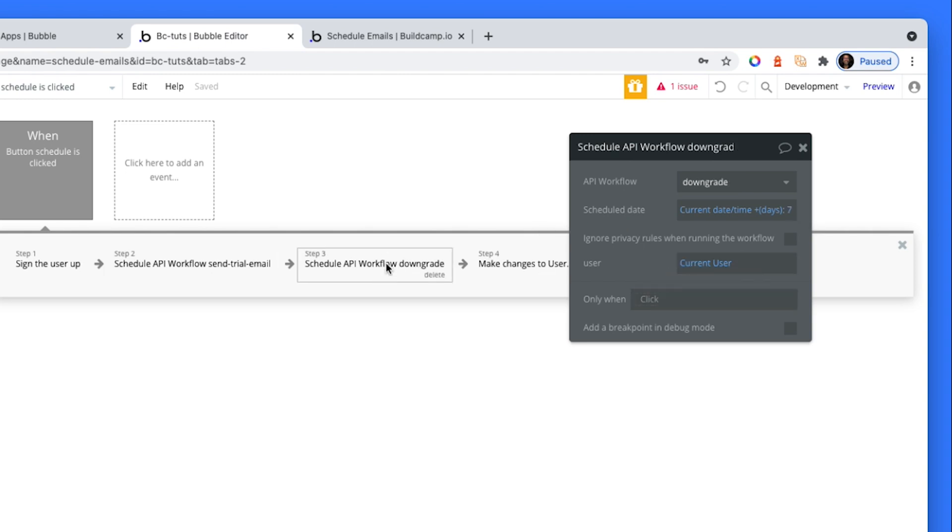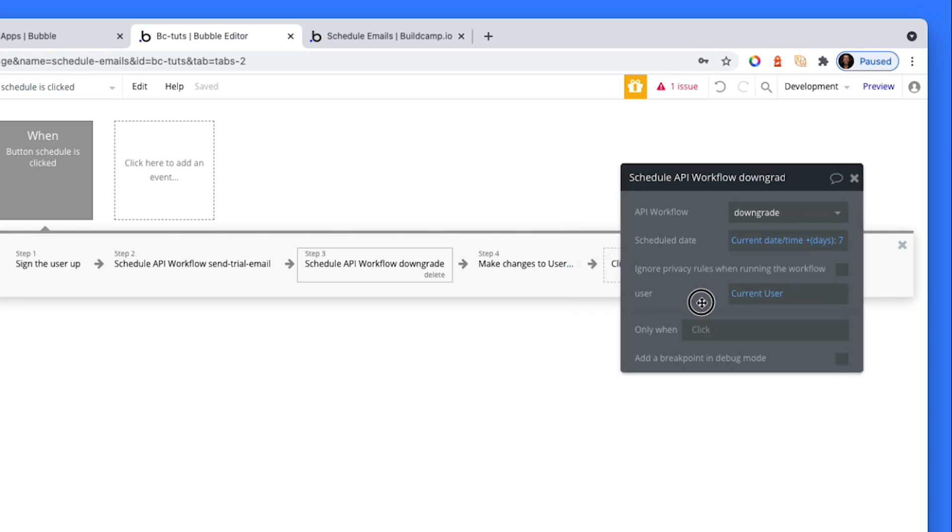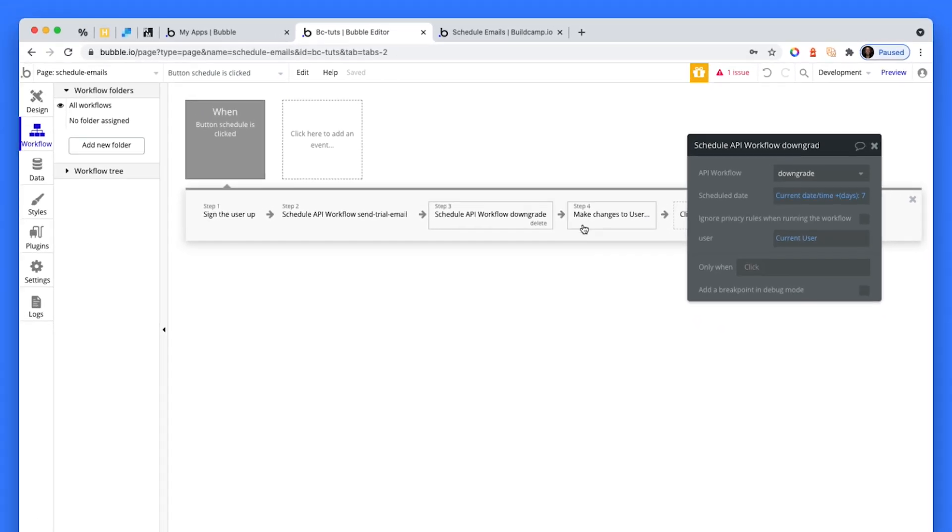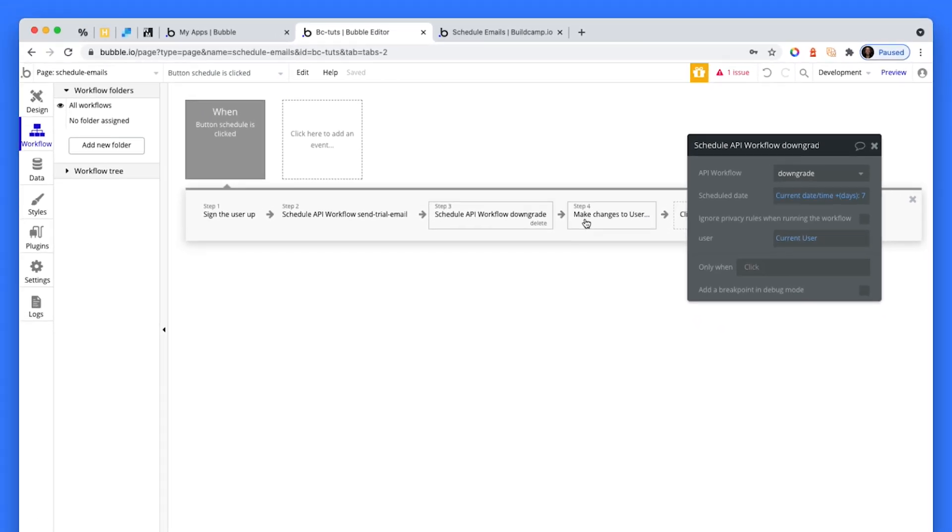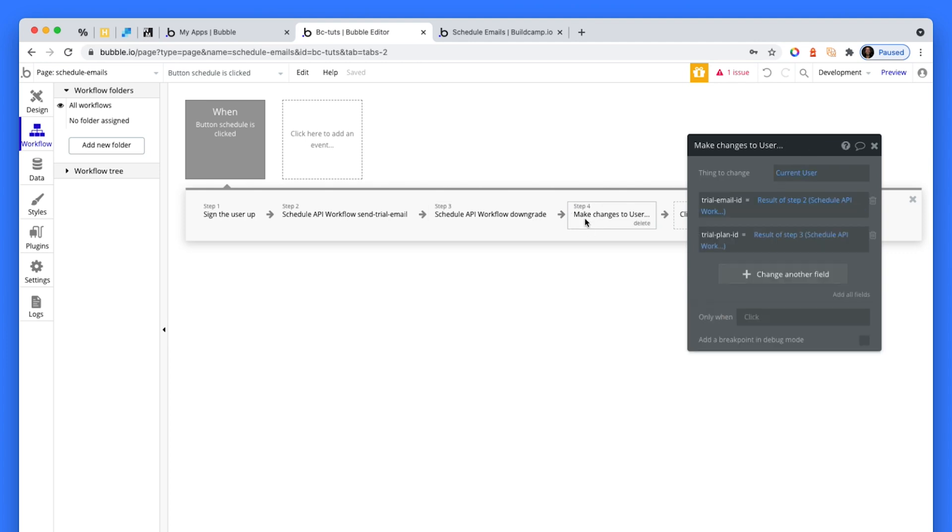Then I have a second API workflow, which will run in seven days, which will downgrade them from trial is yes to trial is no. Now the key thing here is to save the result of step two and the result of step three to the current user.